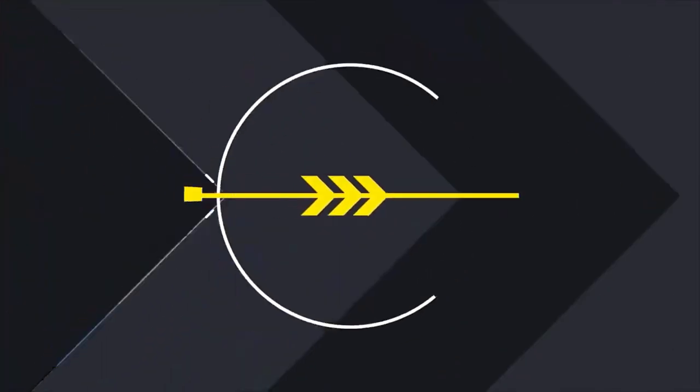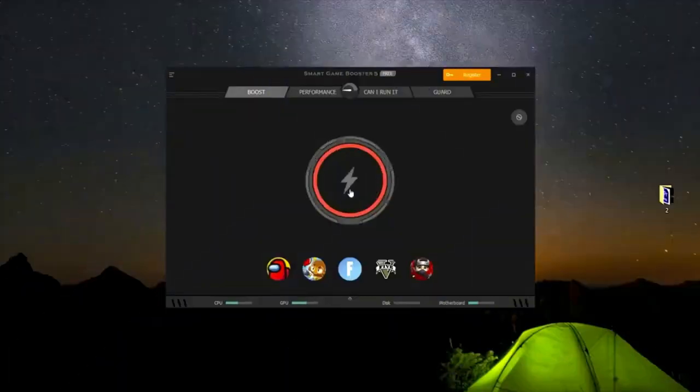And now we will launch our Smart Game Booster. Select the game to start automatically and click on the button.